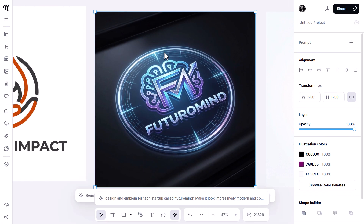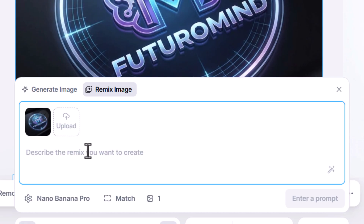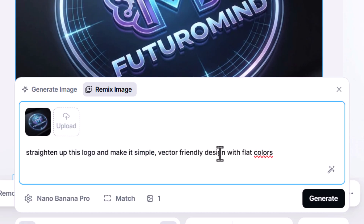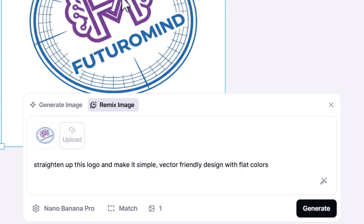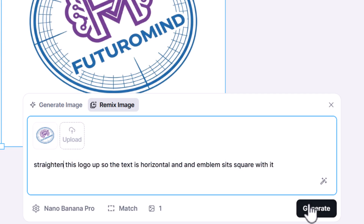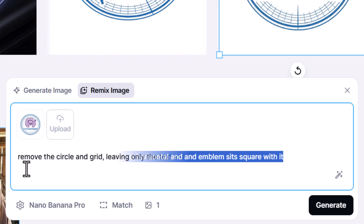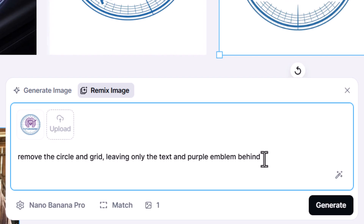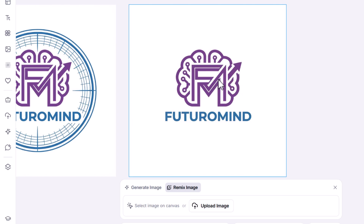On top of that, I can click on this image, hit Remix, and simply ask: straighten up this logo and make it a simple vector-friendly design with flat colors. I hit generate and although we didn't get the result we wanted, I can adjust it just one more time using Nano Banana Pro: straighten this logo up so the text is horizontal and the emblem sits square with it. And even though we didn't get it the first time, it didn't take long to get it looking exactly the way we wanted.